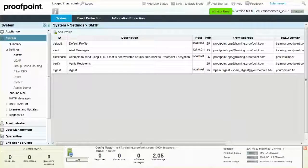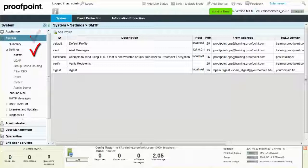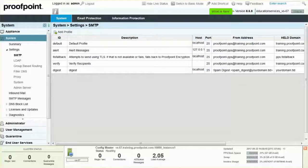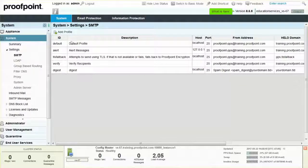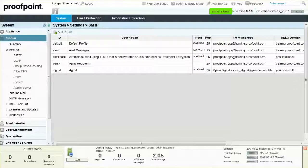To change the displayed FROM address, navigate to the System tab, System Module, Settings drop-down, SMTP page. Click on the ID of the SMTP profile that is used to send the kind of message for which you want to change.